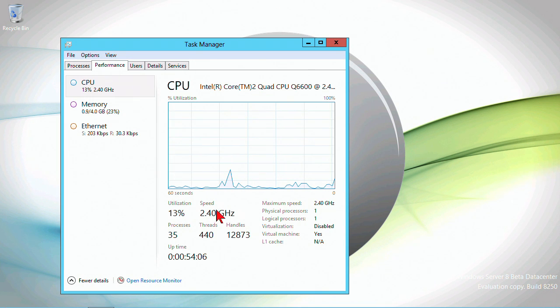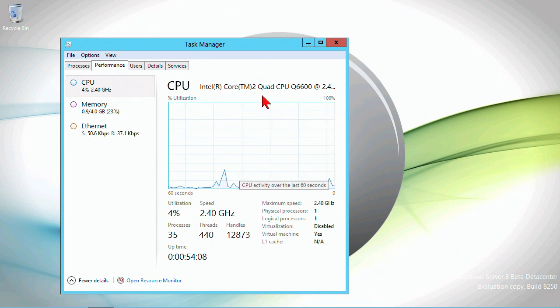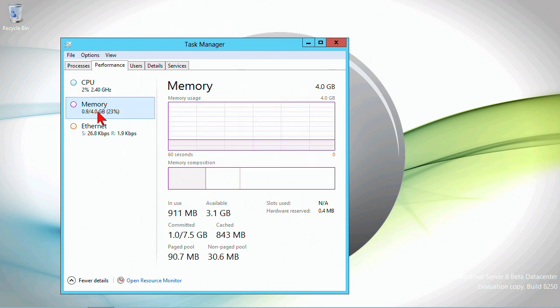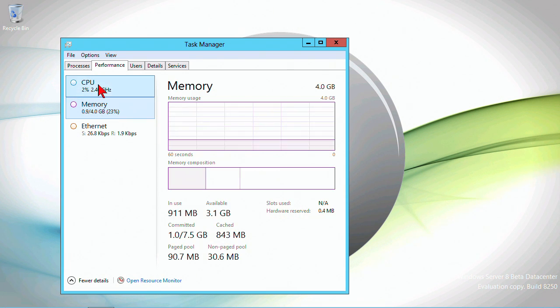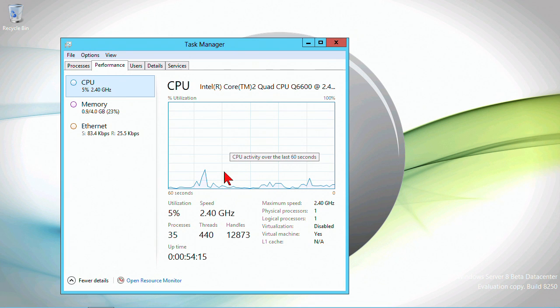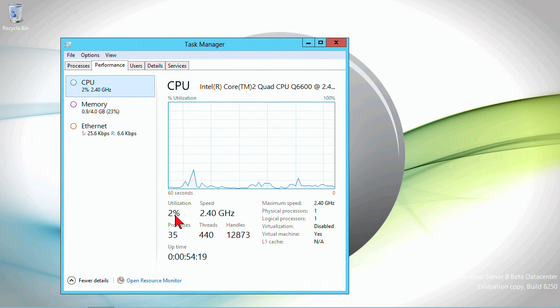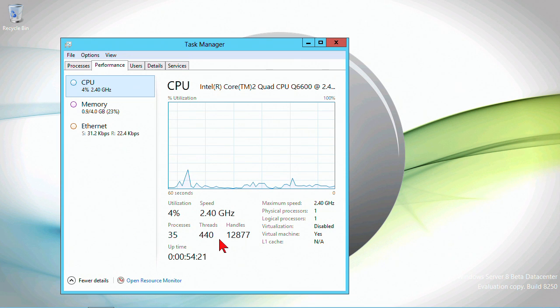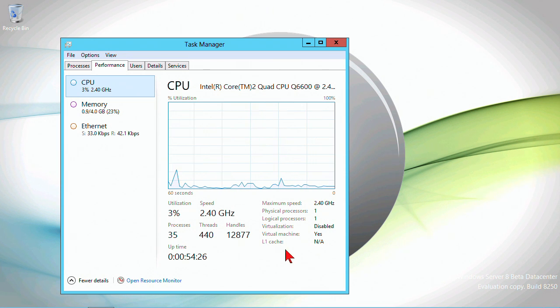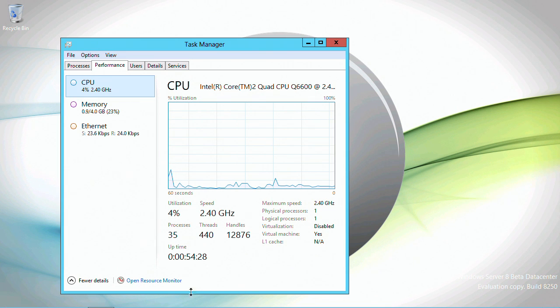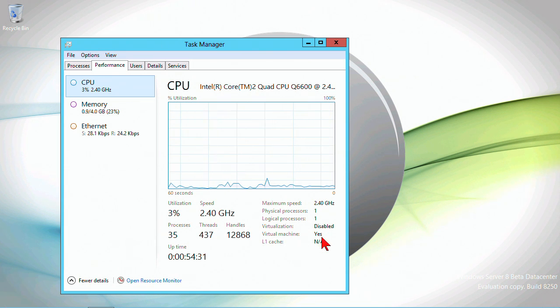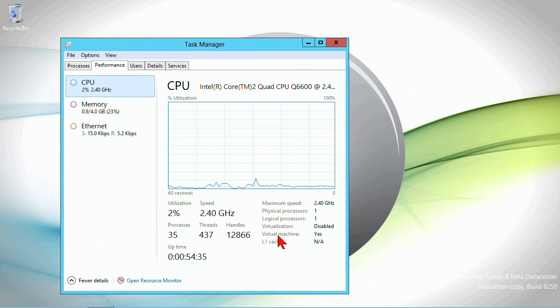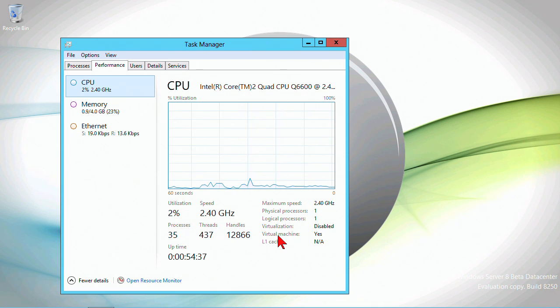On the performance tab we've got performance utilization. Besides looking a little bit different, we have basically the same thing. The CPU utilization shows me the speed, the utilization, the number of processes, threads, handles, the actual number of processors, and even some information about L1 cache.